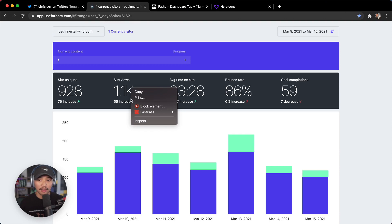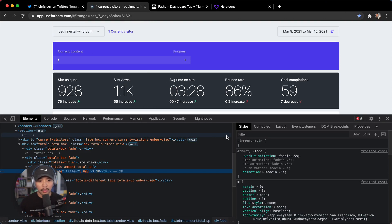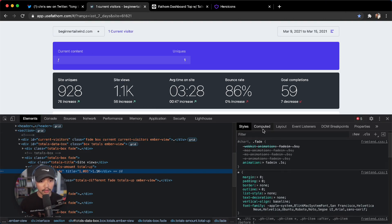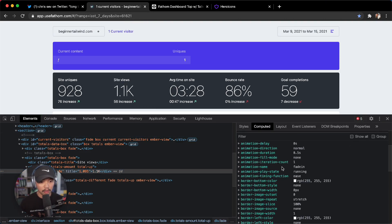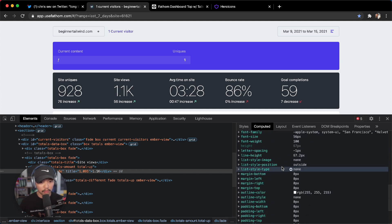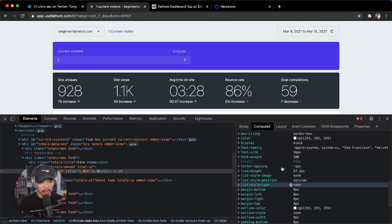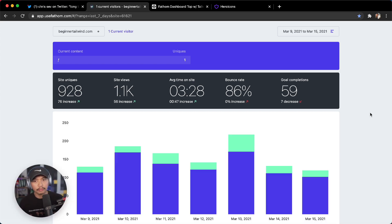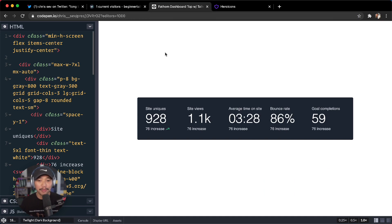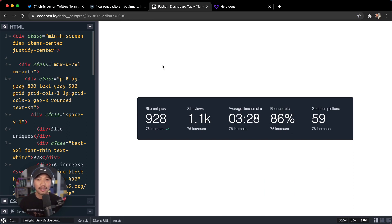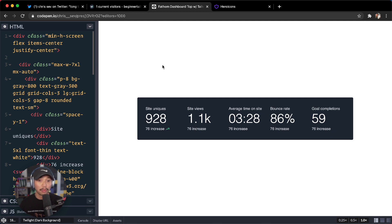A little different than the one that Fathom has because their font I believe is a little different. Let's inspect. Their font is, let's go to computed. They are using, where's font family, Apple System, System UI, San Francisco. Interesting. But cool, so I hope that was helpful. It is kind of a fun technique to build out these dashboards that we see. If you do have anything you want to see, please let me know on Twitter, Chris underscore underscore Sev, and we'll build it in videos. But thanks for watching.